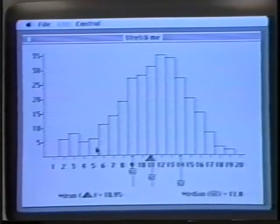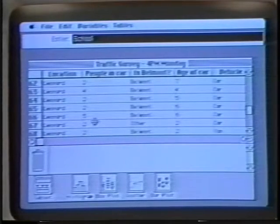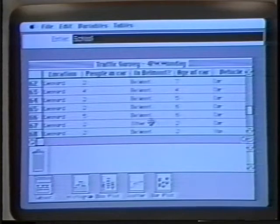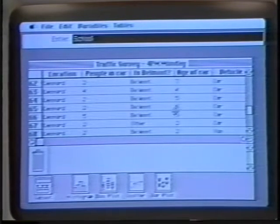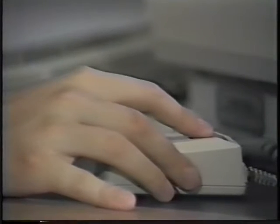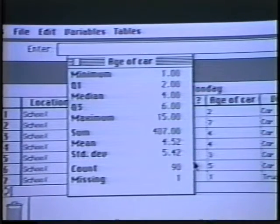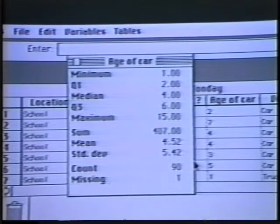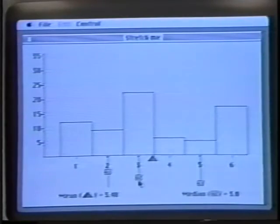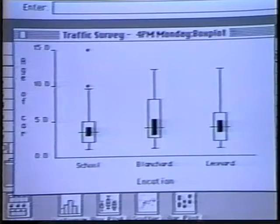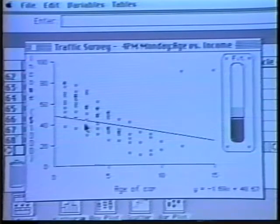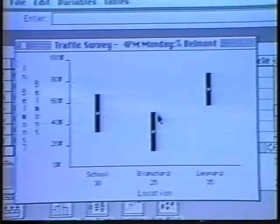It has a spreadsheet-like interface to a database that can represent either categorical or numerical variables. With a click of the Mac's mouse, students can display summary statistics. They can also create graphs like histograms, box plots, scatter plots, and bar plots.